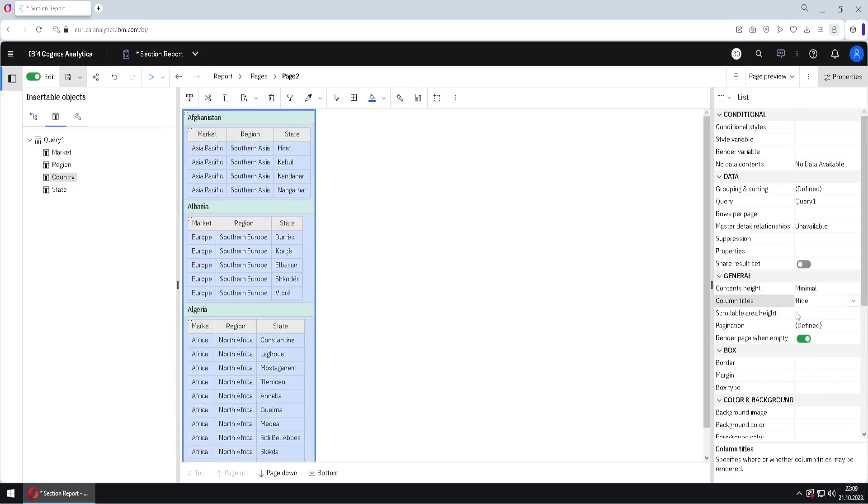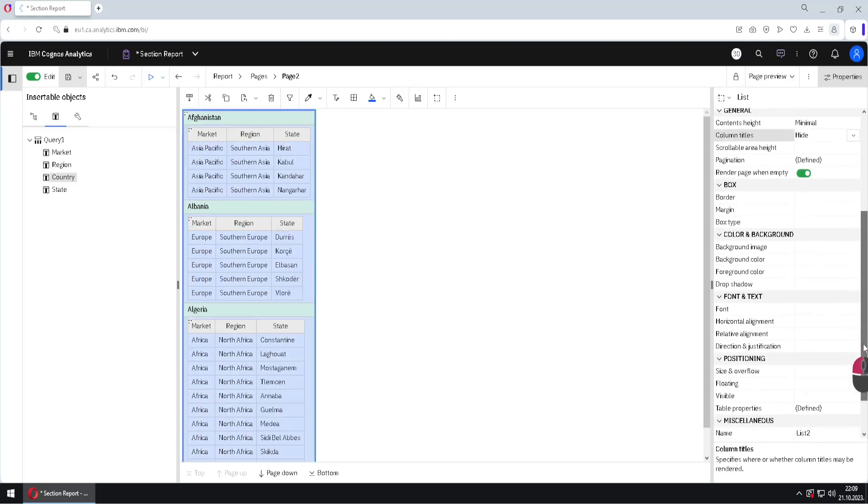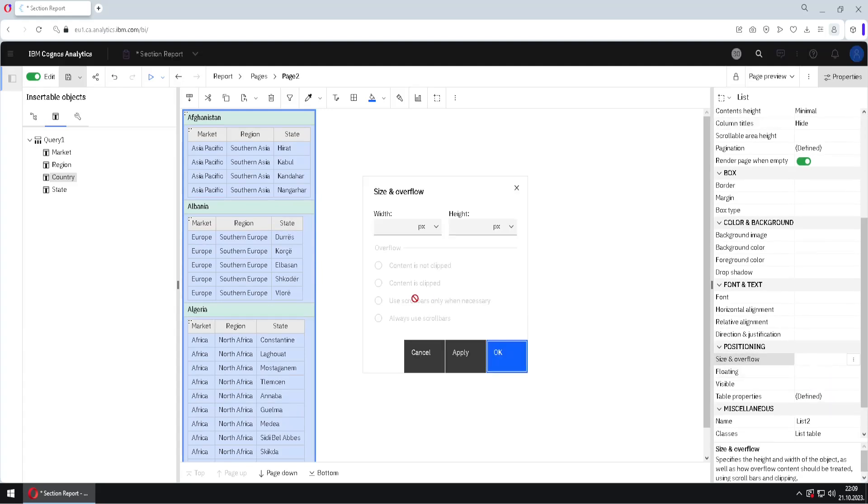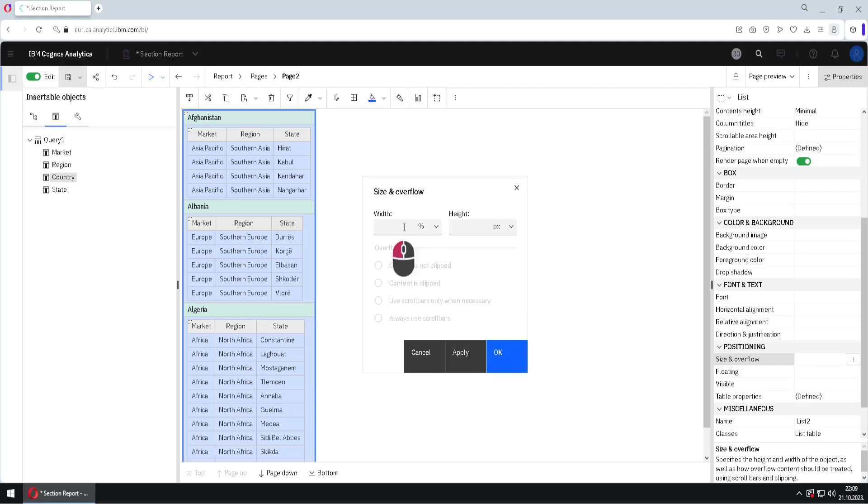Then we want to change width of this outside list, and we will go to size and overflow, and we will change width to 100%. I will type here 100%, okay?